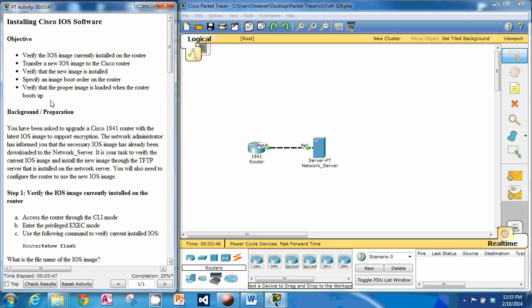Welcome back to another Packet Tracer activity. This is 3.2.4, Installing Cisco IOS Software. We are going to verify the image that's on the router, transfer the new image to the router, check to see if the new image installed properly, specify the boot order, and then verify that the correct image is loaded when the router boots up.